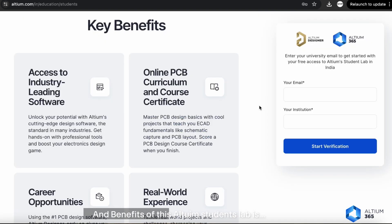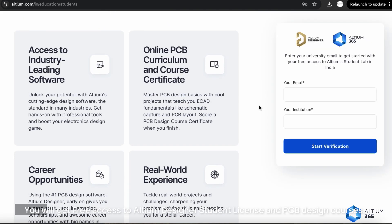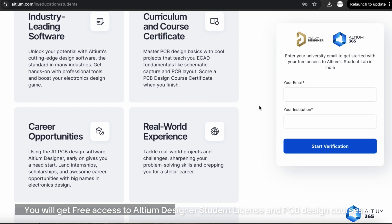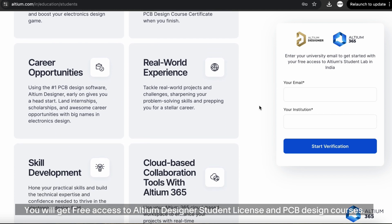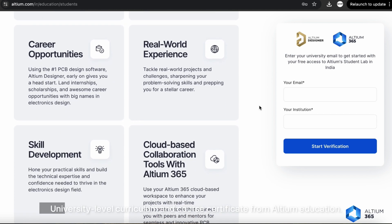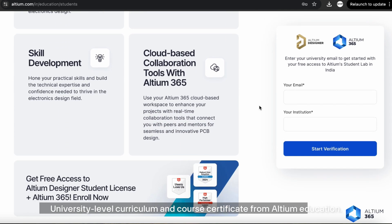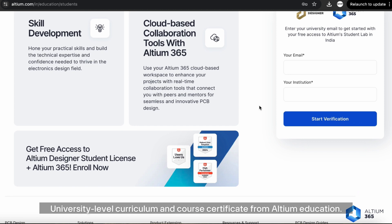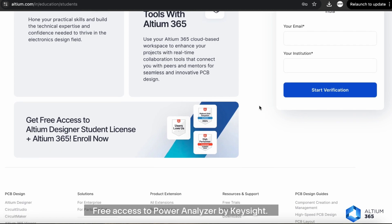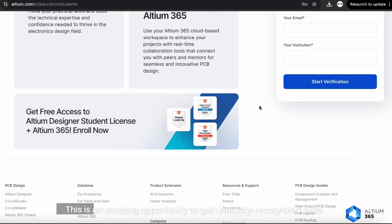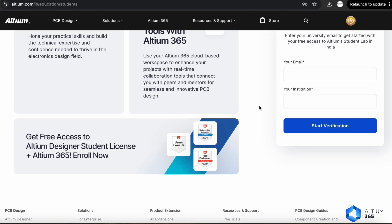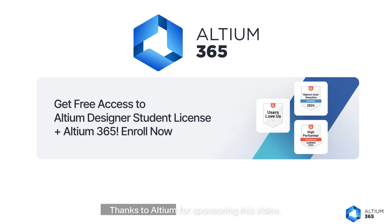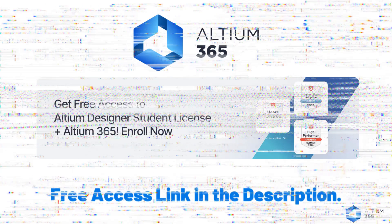And benefits of this Altium Student Lab is you will get free access to Altium Designer Student License and PCB Design courses, university-level curriculum and course certificate from Altium Education, free access to Power Analyzer by Keysight. This is an amazing opportunity to gain industry recognized skills. Thanks to Altium for sponsoring this video. For more details, check out the link in the description.